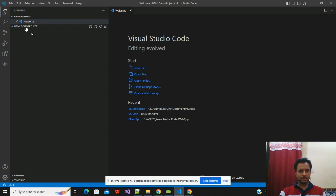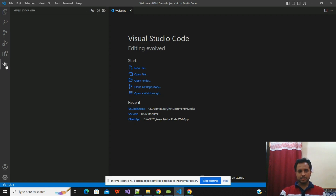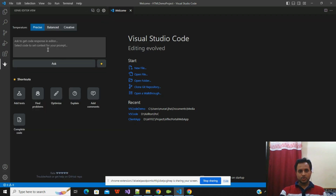Now I will do this activity with the help of the ChatGPT extension. I already have the ChatGPT extension installed in Visual Studio Code. If you haven't installed the ChatGPT extension yet, please go and check out our video which is available in the video description, explaining how you can add this extension to use it.